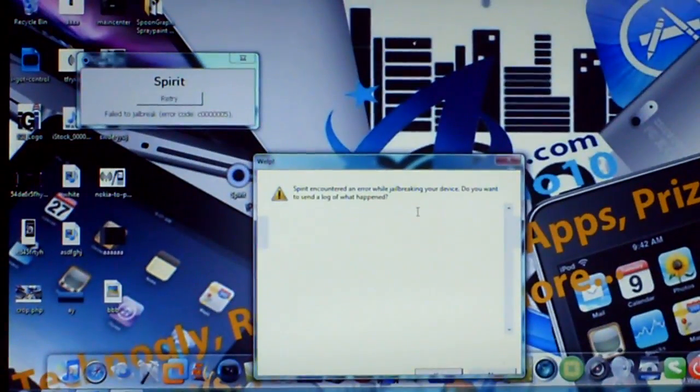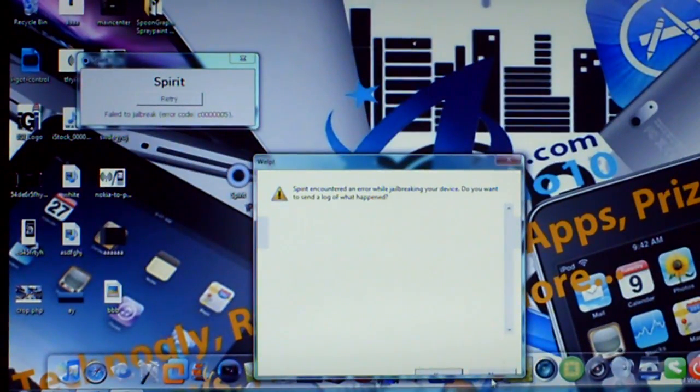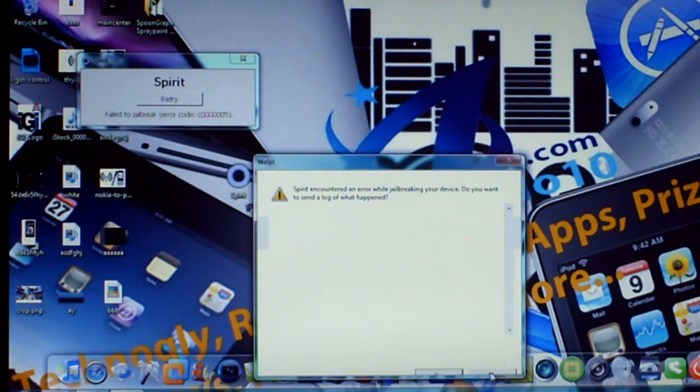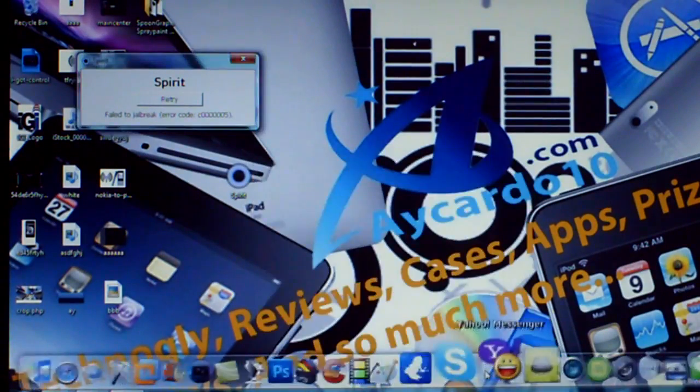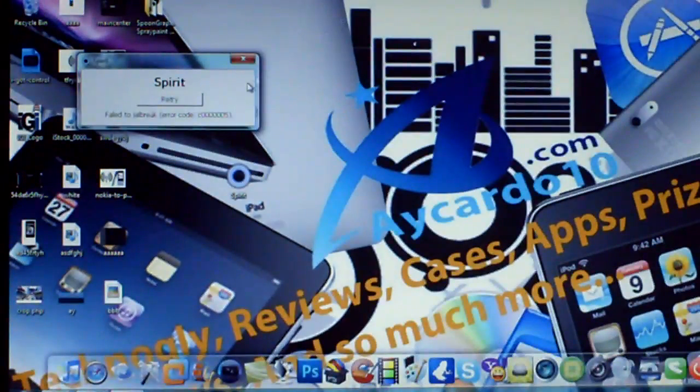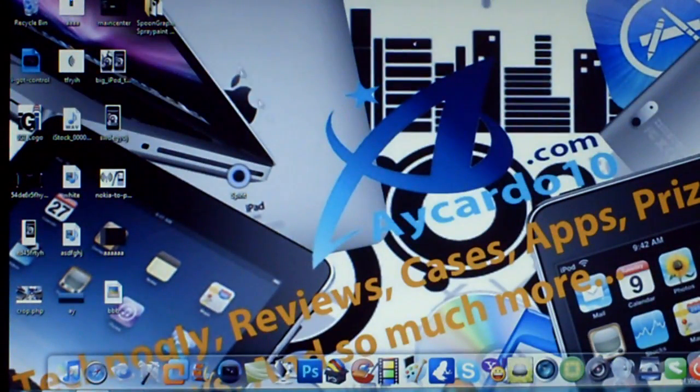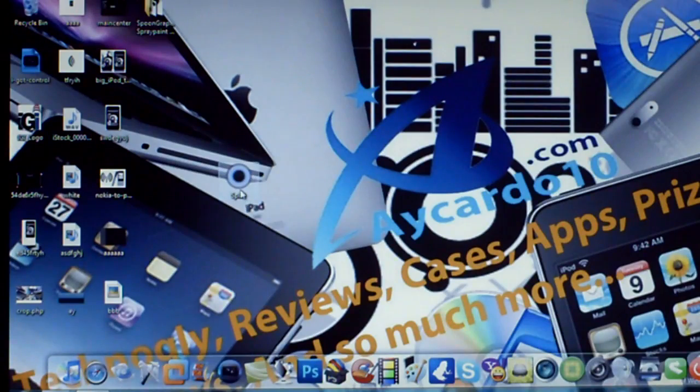basically what you want to do is press, you could either press no or yes, depends on what you want to press. You want to exit out your application,